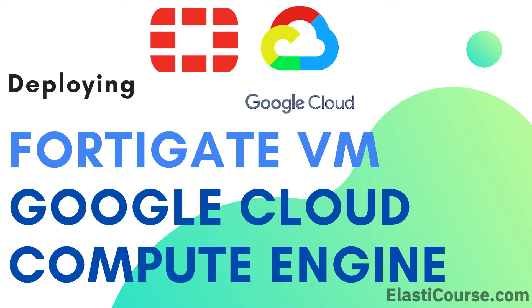In this video, I will show you how to build the core infrastructure components inside Google Cloud Platform. This includes VPC network, subnets, and routes. And also, I will show you how to use the Compute Engine service to build virtual machines inside Google Cloud Platform. And we're going to use this to build a FortiGate firewall using Google Cloud Compute Engine. Let's get started.